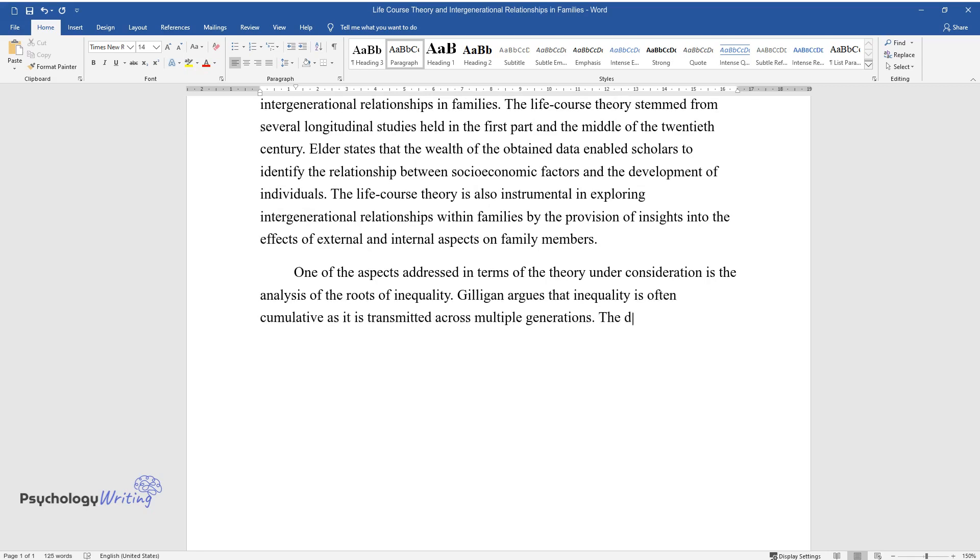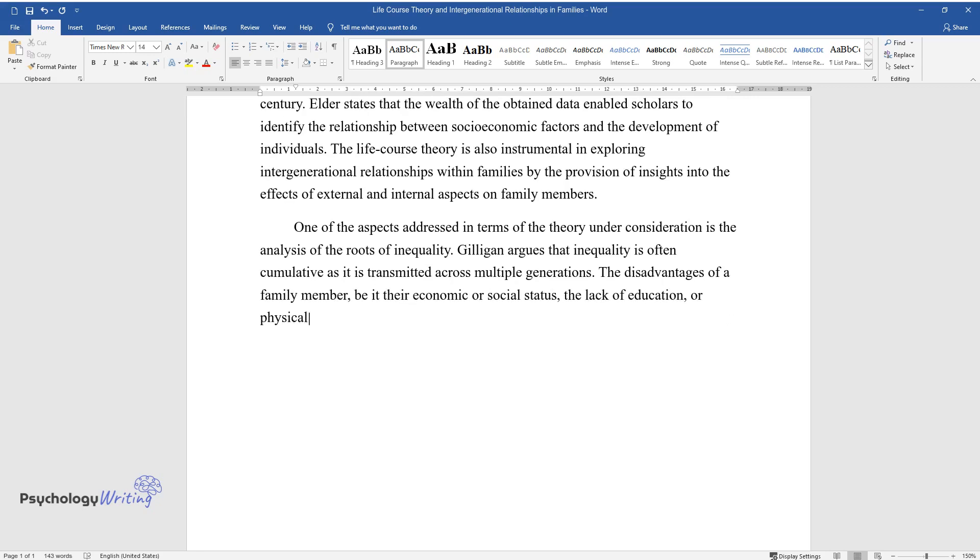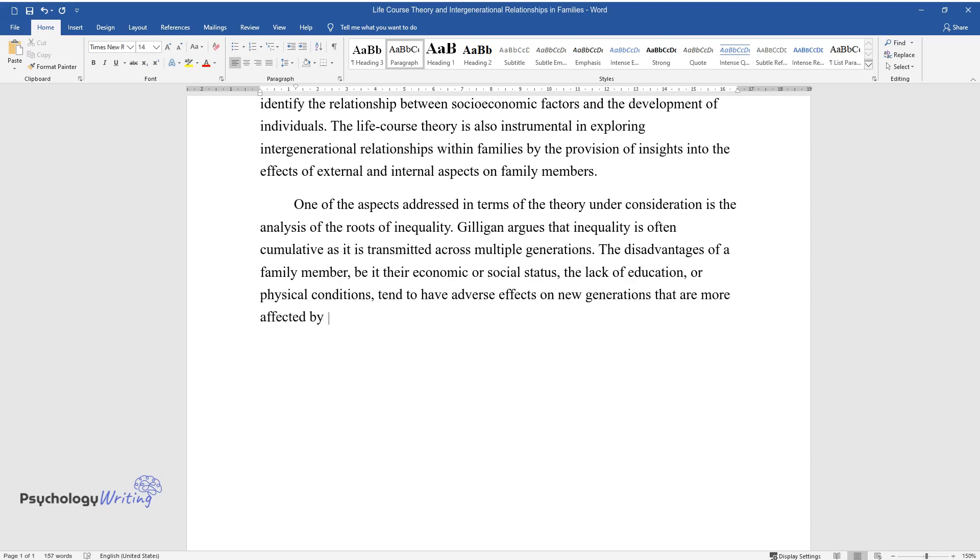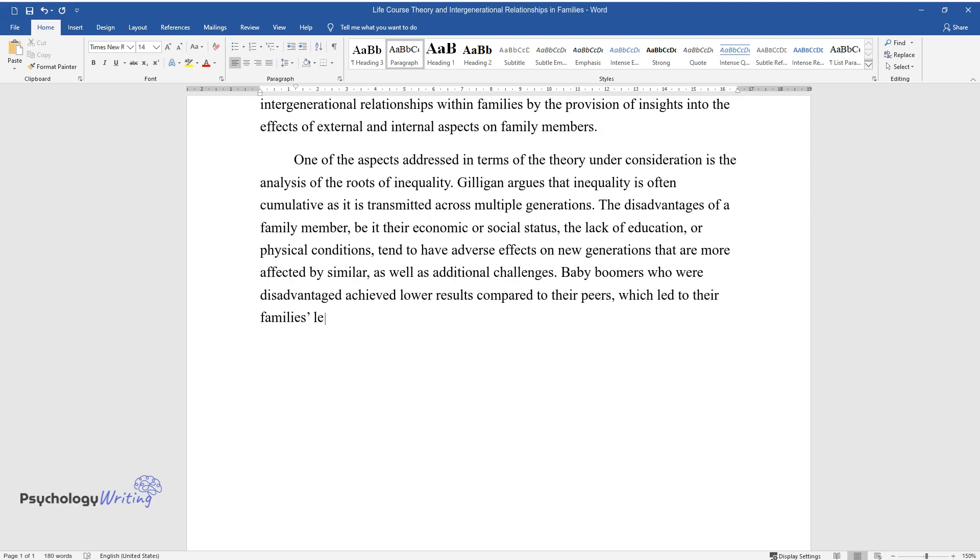The disadvantages of a family member, be it their economic or social status, the lack of education, or physical conditions, tend to have adverse effects on new generations that are more affected by similar as well as additional challenges. Baby boomers who were disadvantaged achieved lower results compared to their peers, which led to their family's less advantageous position and the accumulation of negative factors.